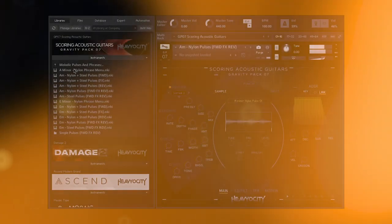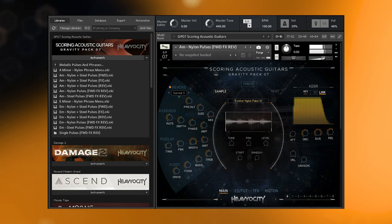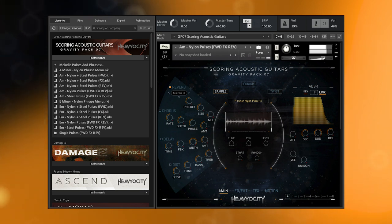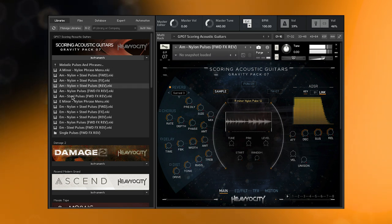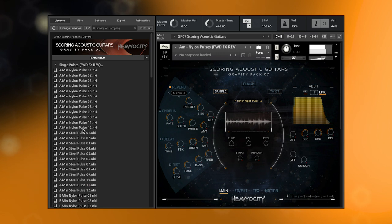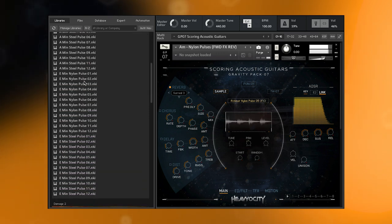The melodic pulses are looped tempo synced recordings of nylon and steel string pulsating rhythms and melodies. There is a total of 96 unique grooves, 48 steel string pulses and 48 nylon string pulses, in the keys of A and E minor.